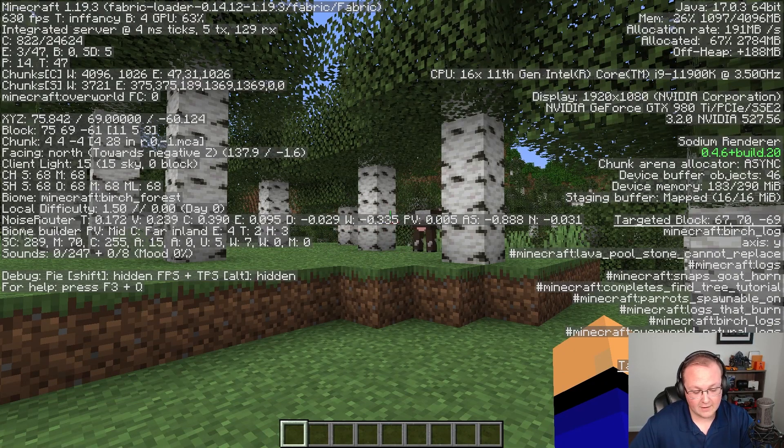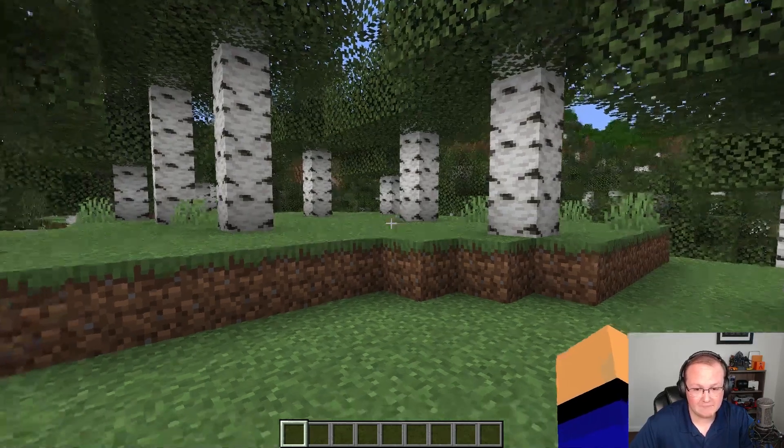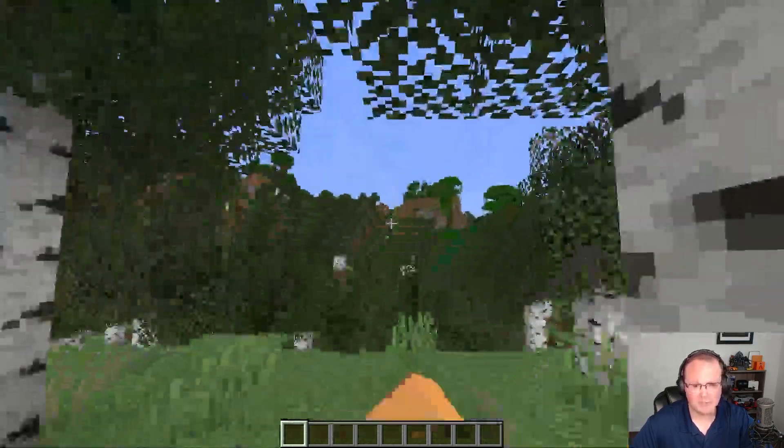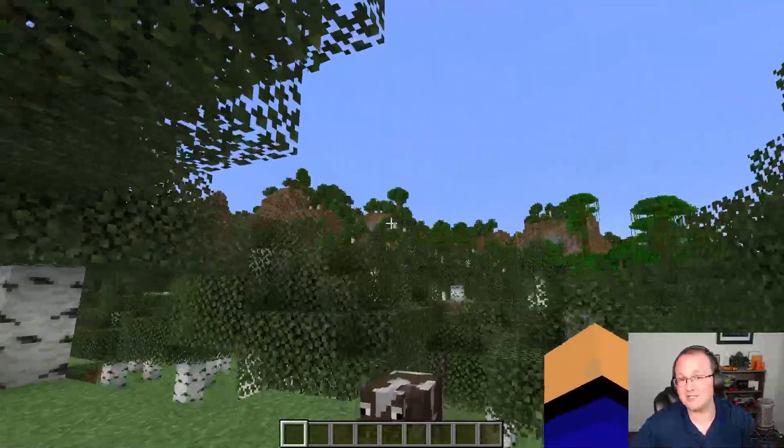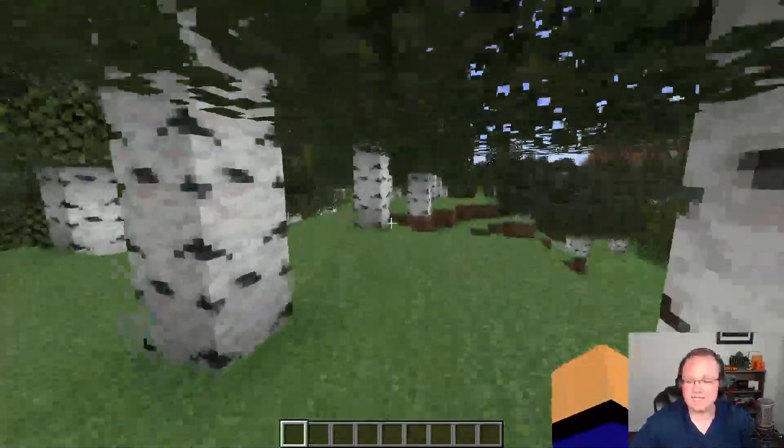Sure we sacrificed about 400 FPS there. That is significant but look how much better things look. We can actually see those mountains over there. We had no clue those existed before. So there you have it.